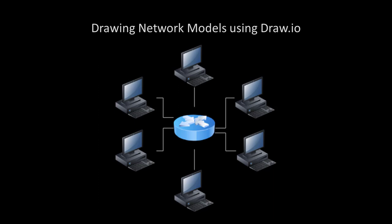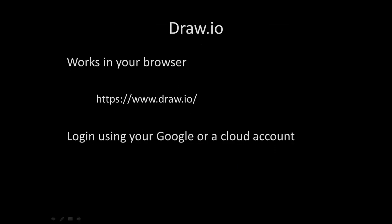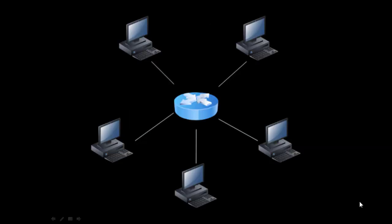Hi, this is Dr. C and this is Drawing Network Models using draw.io. It works in your browser. You go to the website and you can log in using your Google account or another cloud account.